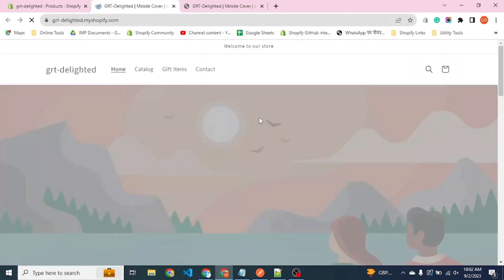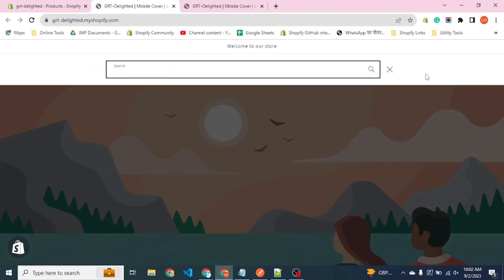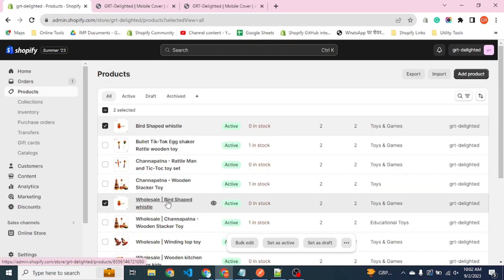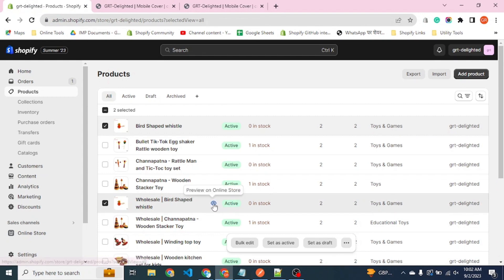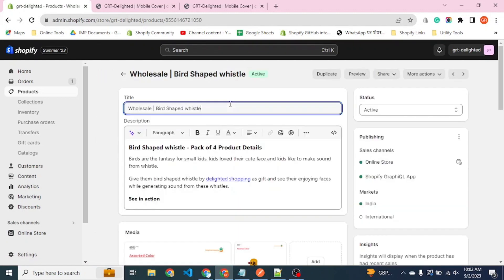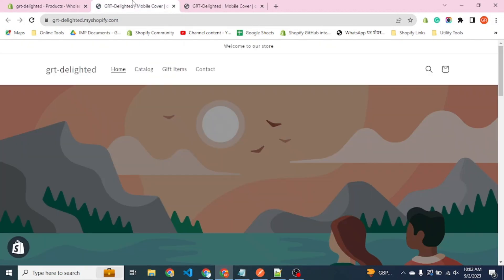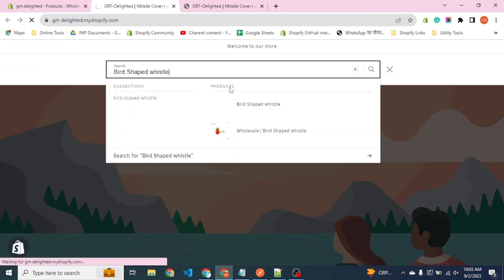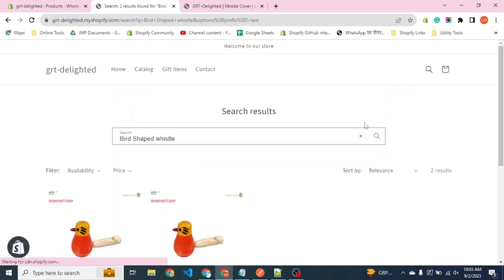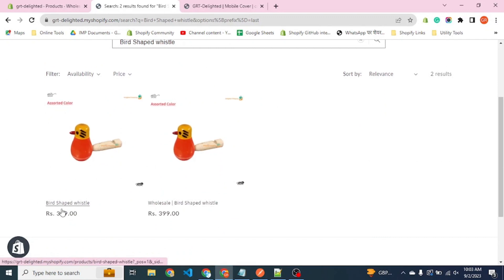The problem in the store of Shopify is we have a single global search and you can find any product which is available or active on the store. Let's search. You can see both products.